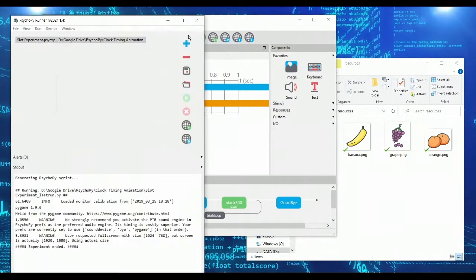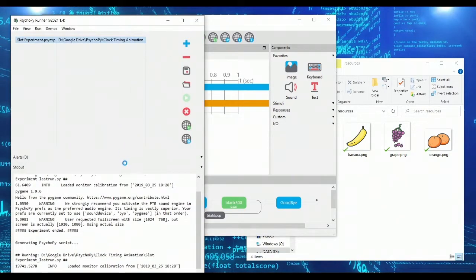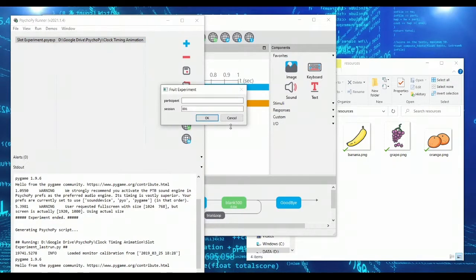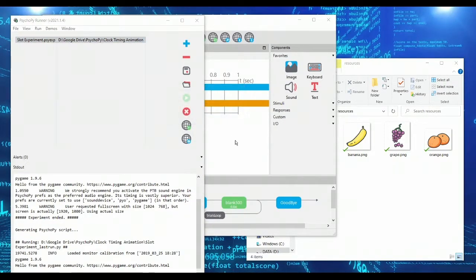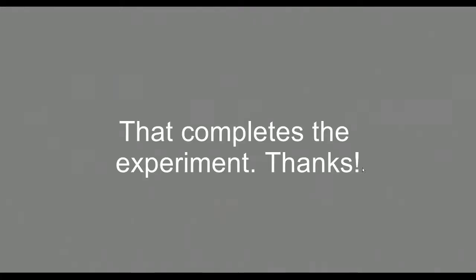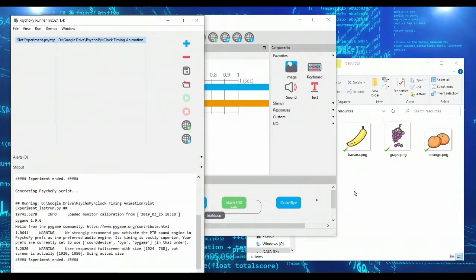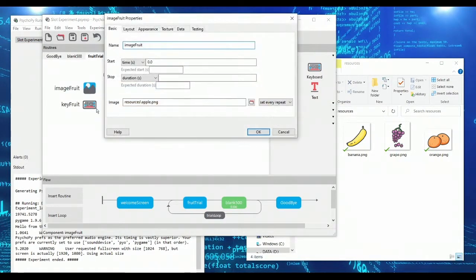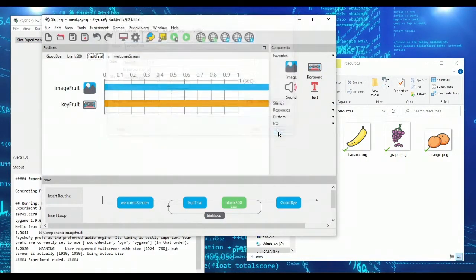So right now, if we were to run our experiment, it would work, but nothing would be animated. So we get our welcome screen, and then we're just staring at an apple. We can press spacebar and so on. And so we're basically picking an apple every time. So we would, instead of having a static image, like to have a cycling image.